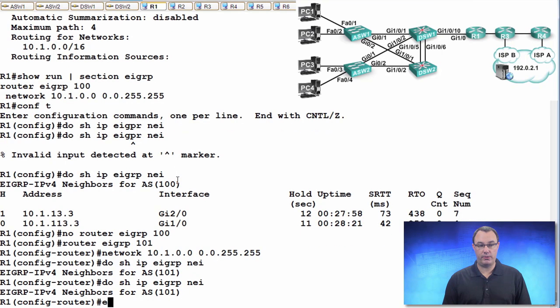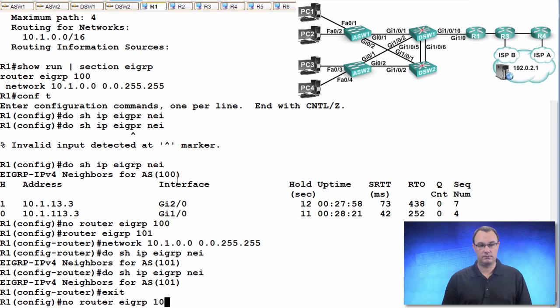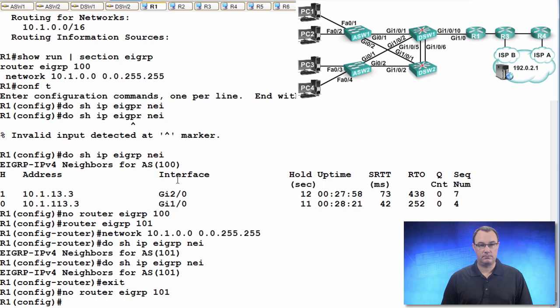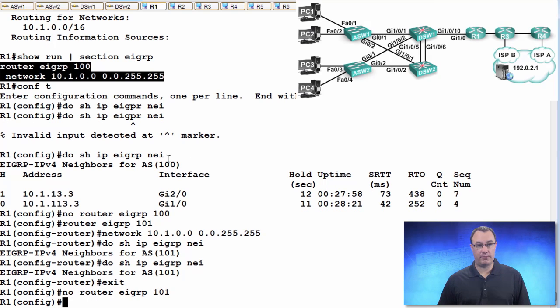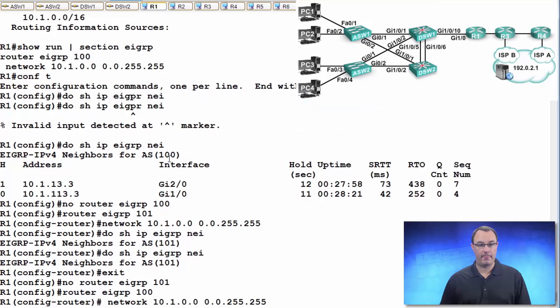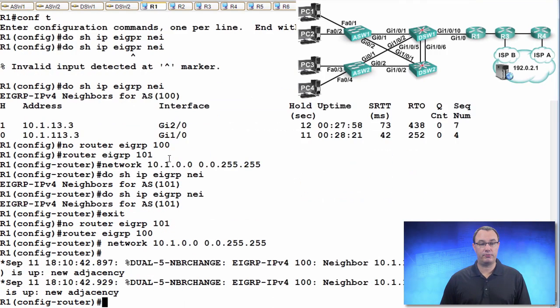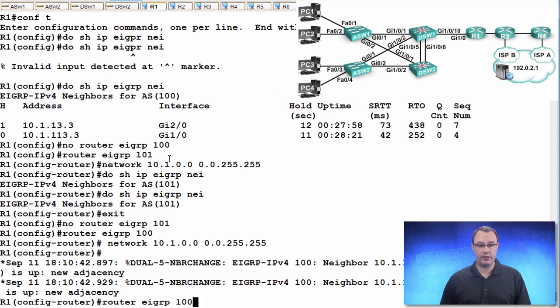So I would want to remove this. I'm going to just copy and paste that right back in. And we should see neighborships form very suddenly. EIGRP is certainly not slow in that regard.